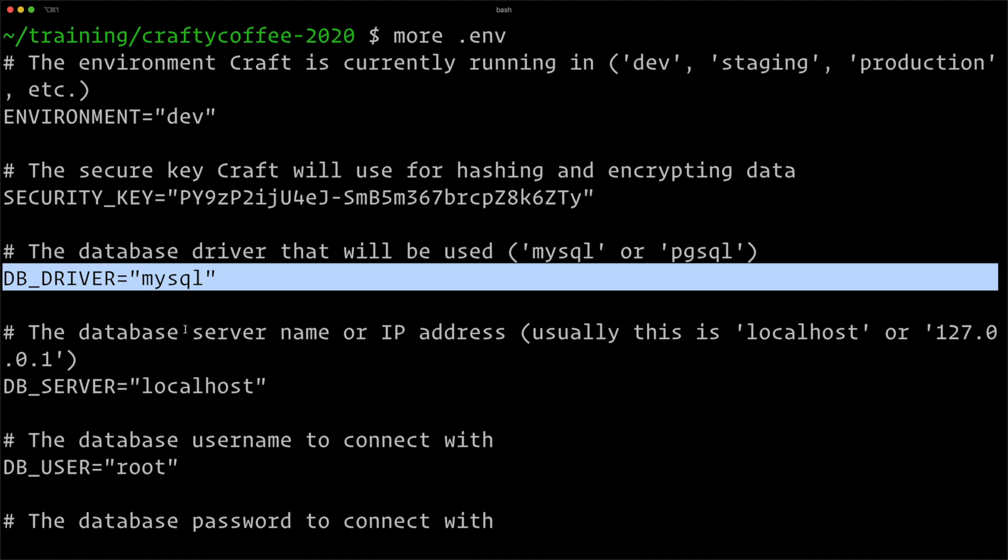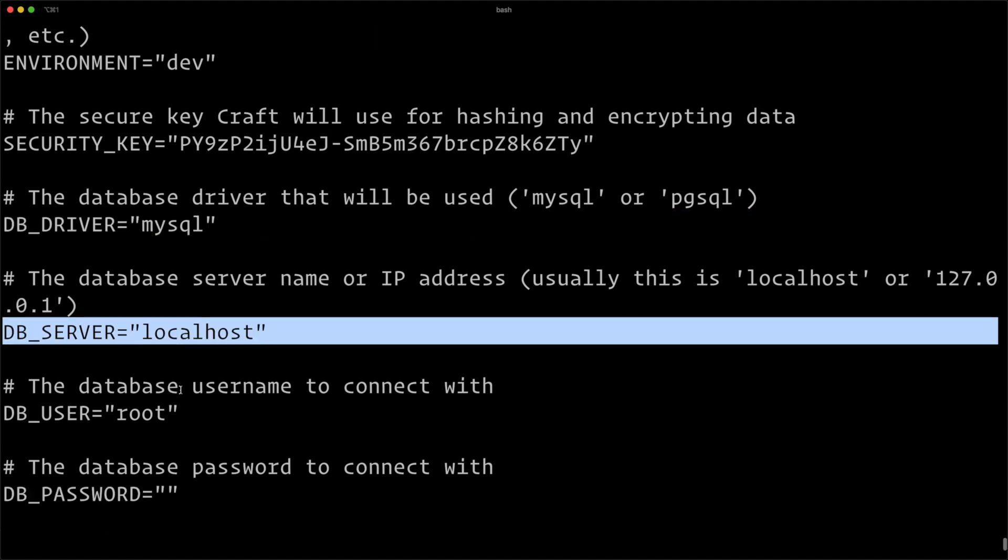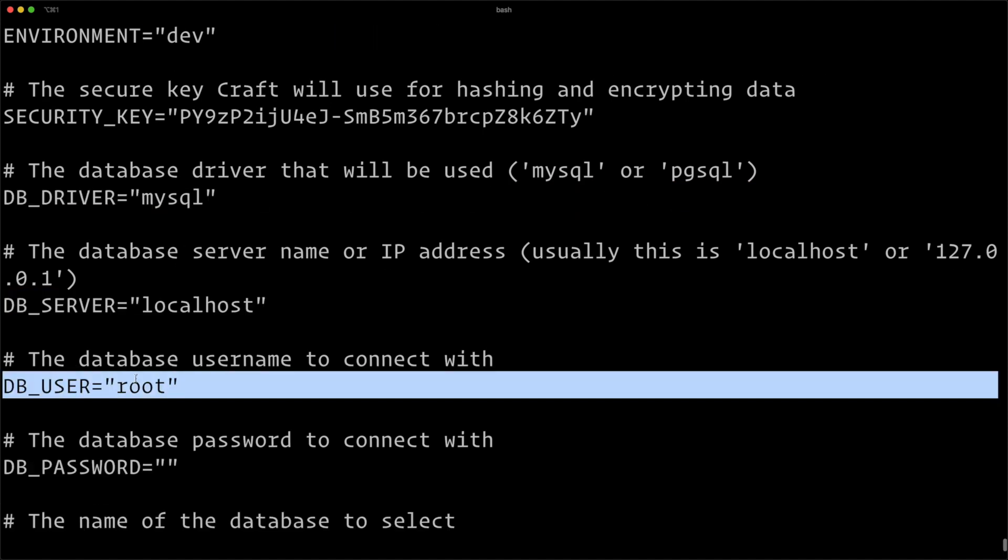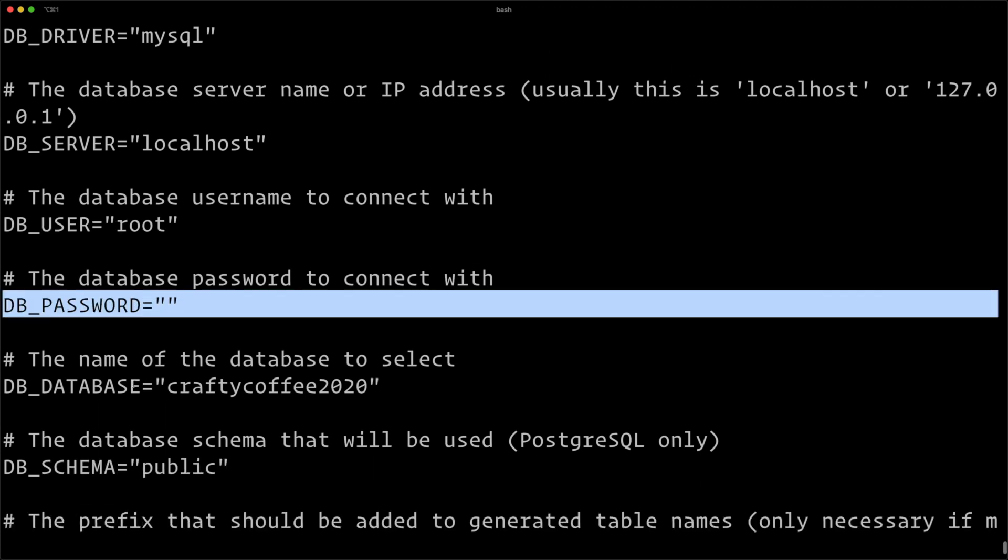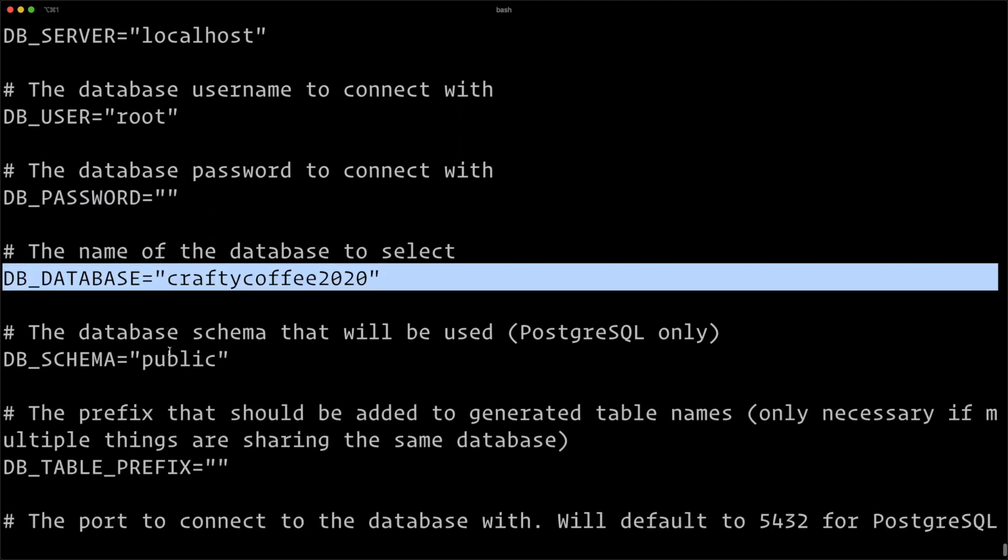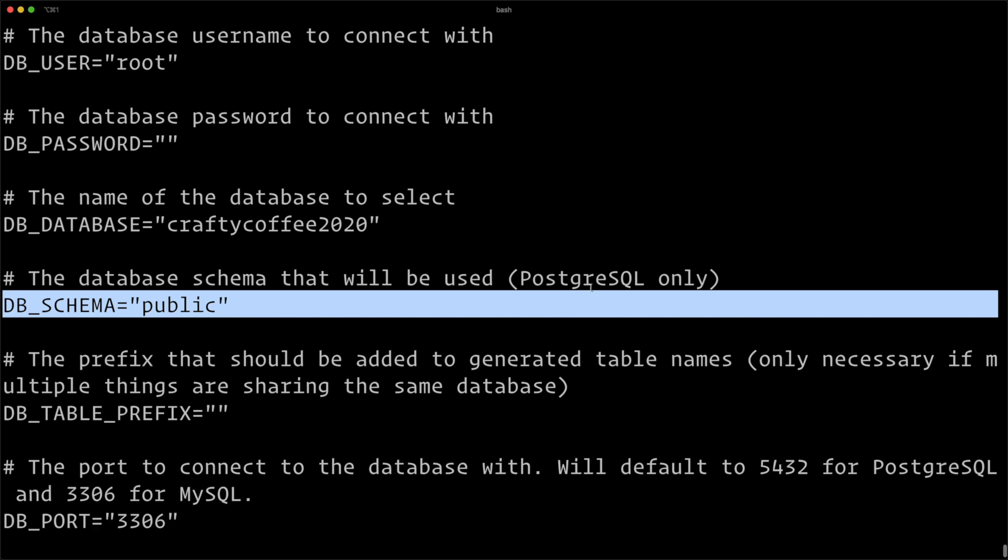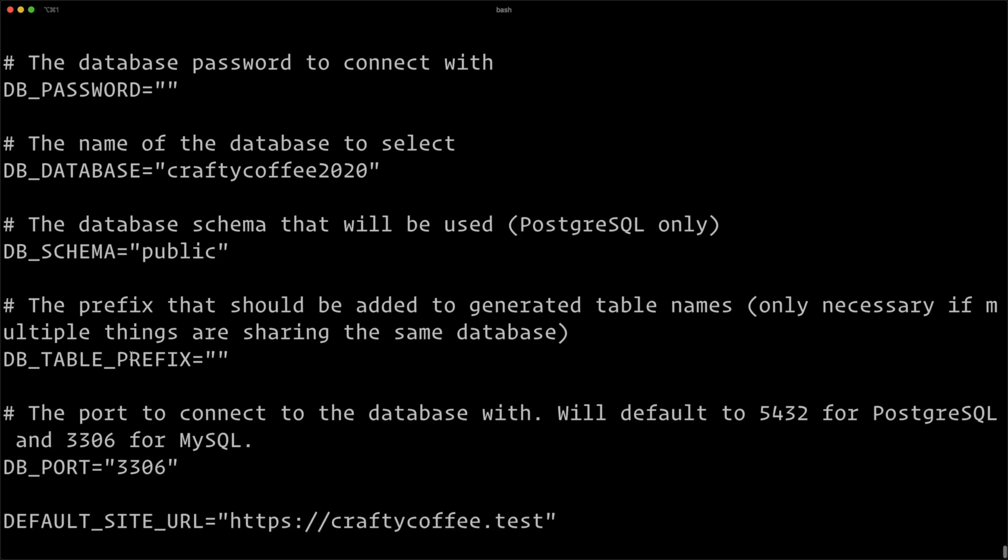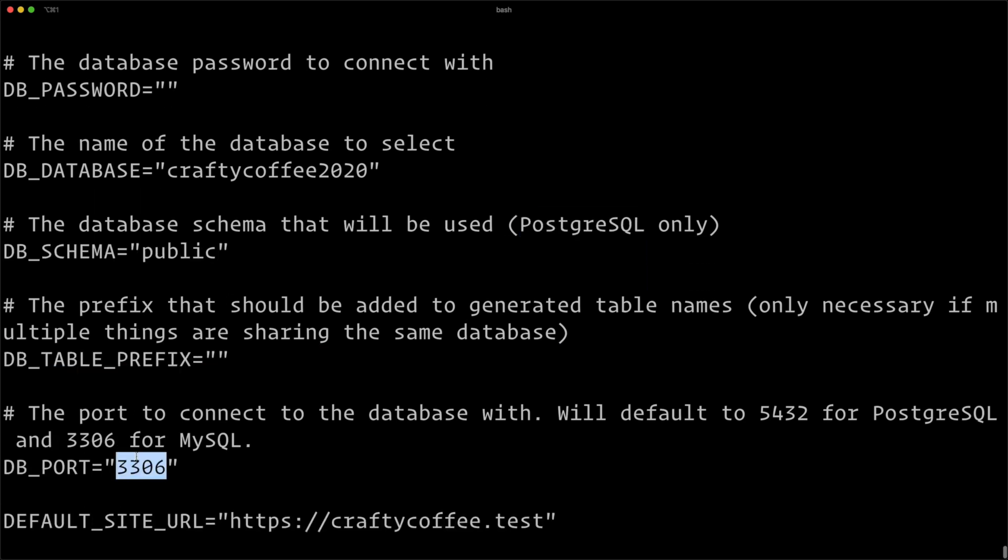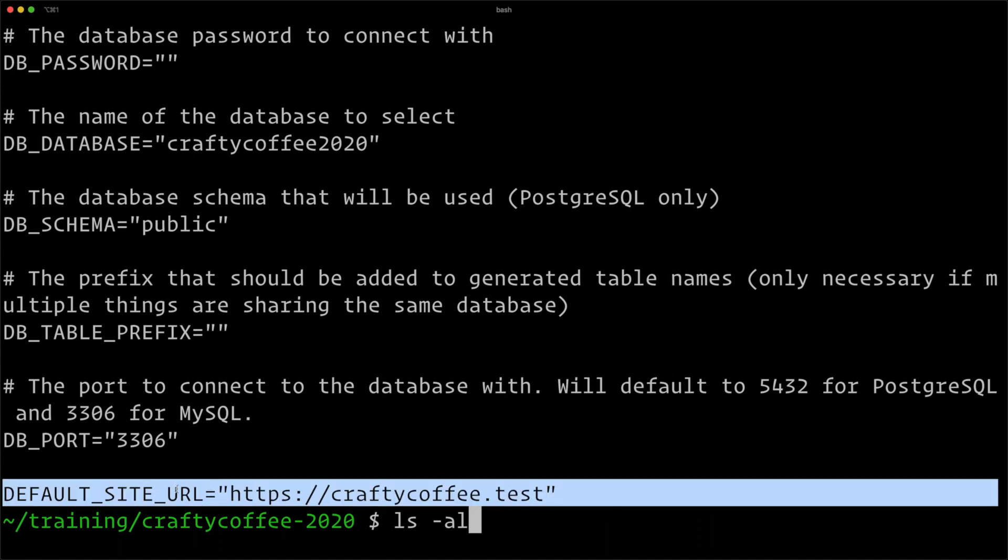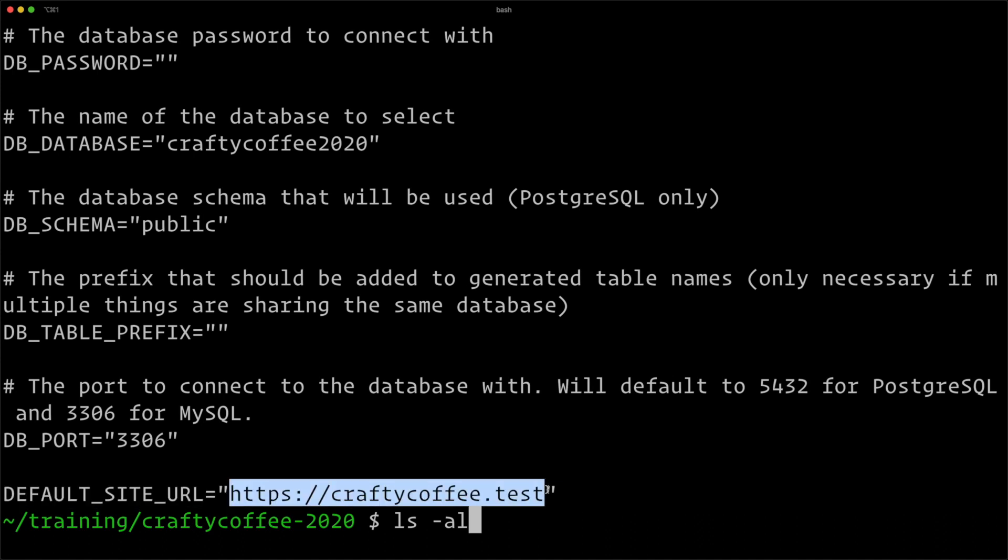Our database driver, our database server, our user, the password, the database name, the schema—of course that's only for Postgres which we're not running—any prefix, the port, and then the last thing we have in here is the default site URL, and of course this will change environment to environment.